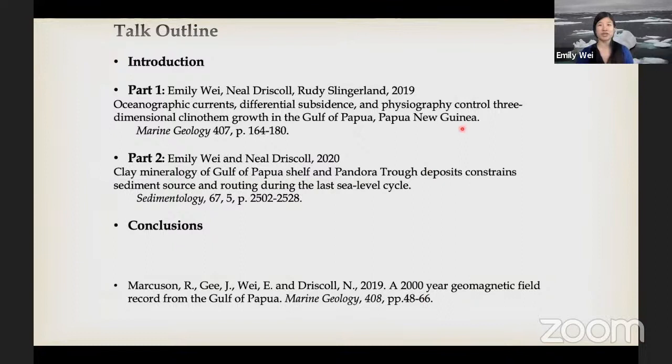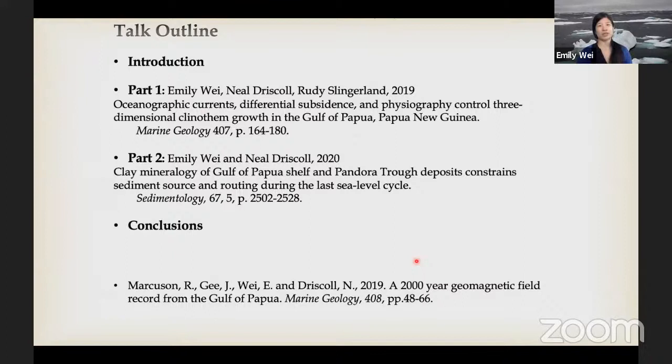Here's the outline of my talk. Part one investigates the three-dimensionality of inner mid-shelf clinothems and the processes that form them, published in Marine Geology. Part two uses clay mineralogy to constrain sediment routing during the last sea level cycle, published in Sedimentology. If you're interested in high-resolution paleomag records from the Gulf of Papua, I'd like to include a citation for Marcus et al. 2019, which used the same suite of sediment cores. High-resolution radiocarbon dates from this study reveal that the modern clinothem is much younger than previously proposed.